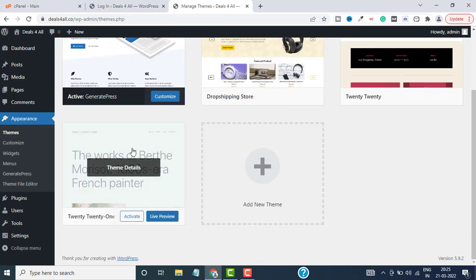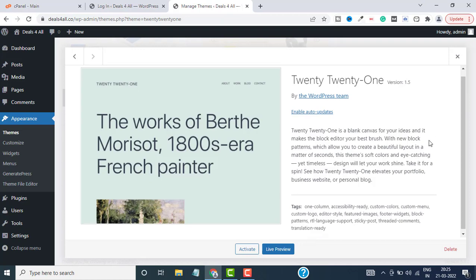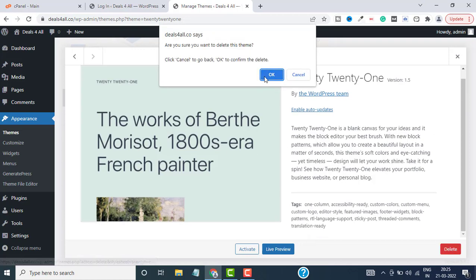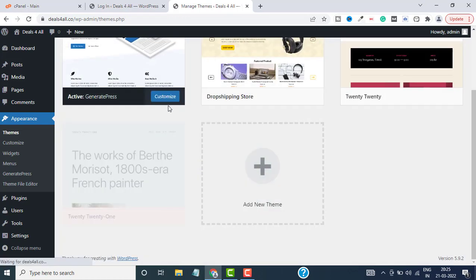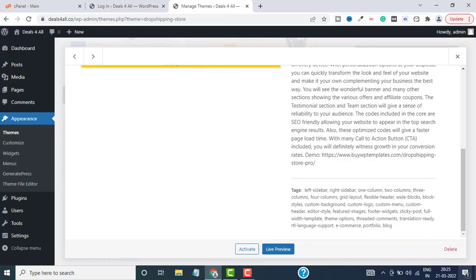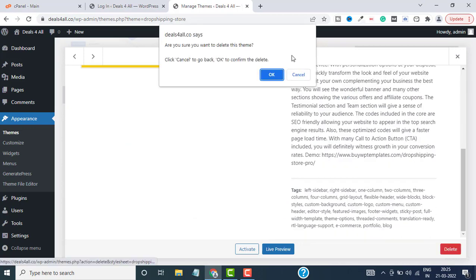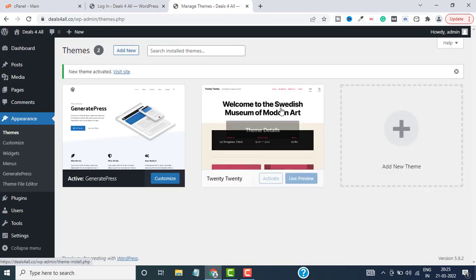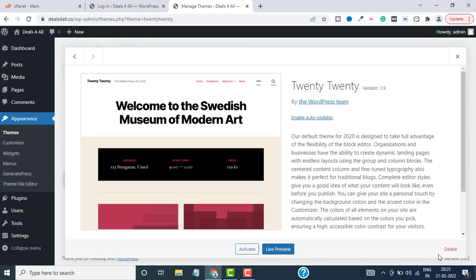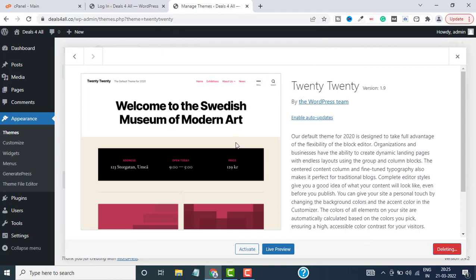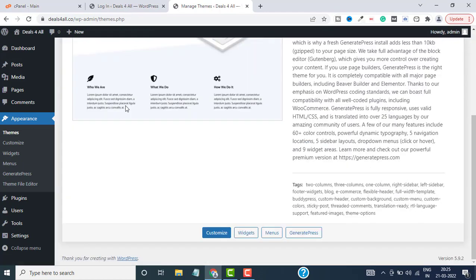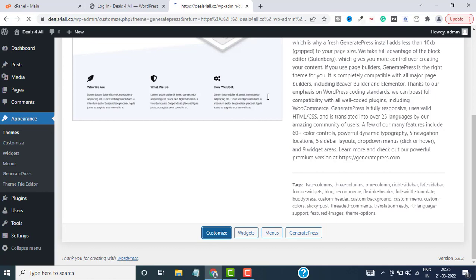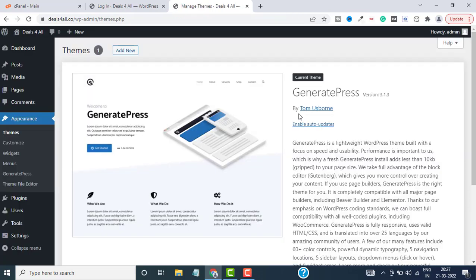Likewise, you can delete all the themes that you're not using. I will delete this one as well. Delete, OK. So now I only have one theme installed. You can click on Customize and start setting up this theme and customizing all the widgets, pages, and all the content that you want on the website.